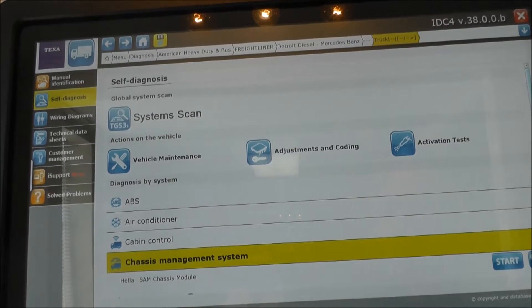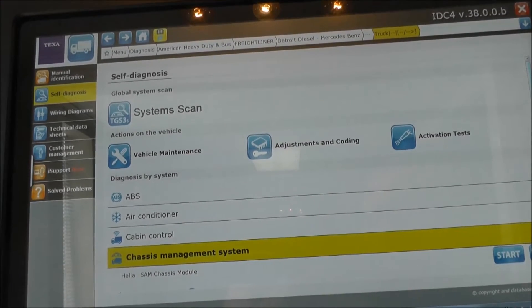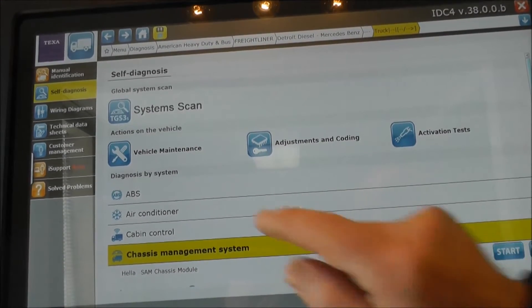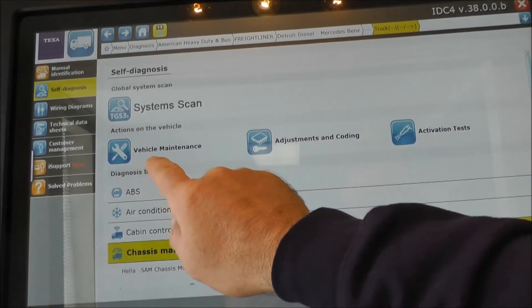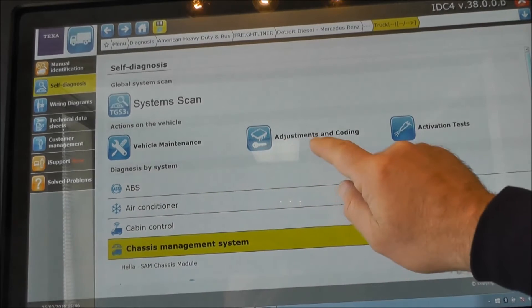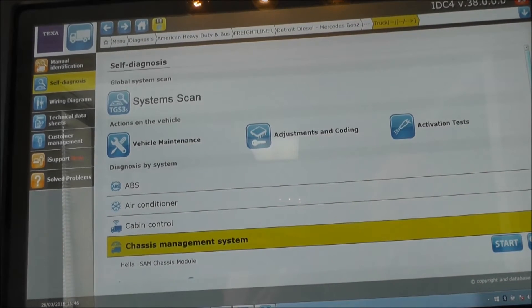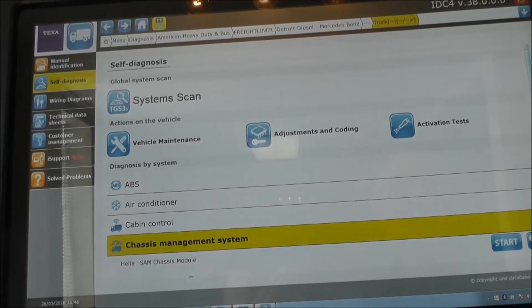The software is organized in such a way that you can have easy access to vehicle maintenance, settings, adjustment encodings, activations and tests.